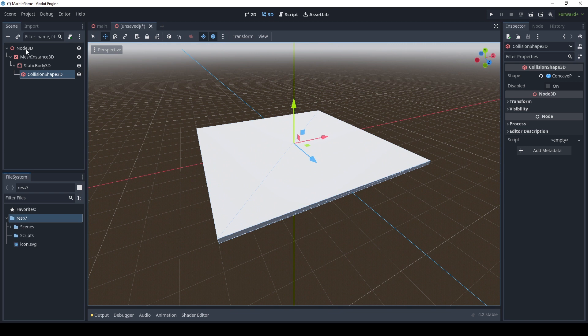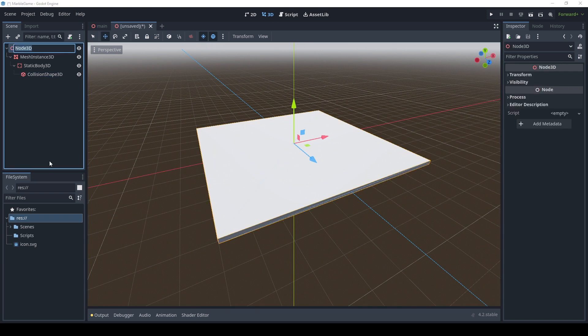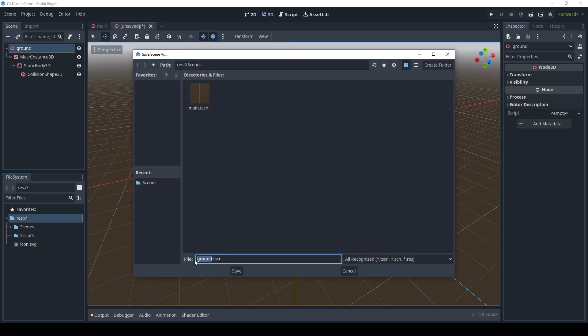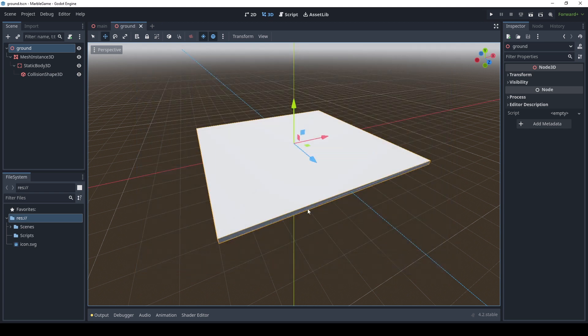What I'm going to do is I'm going to rename this to 'ground', and then I'm going to hit Control and S to save the scene and just save it as ground.scene.